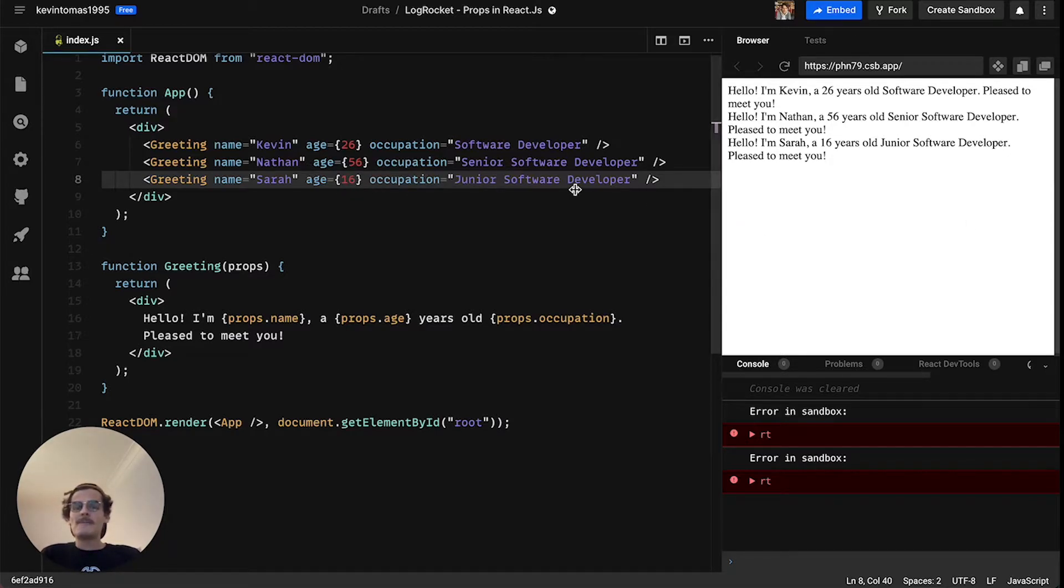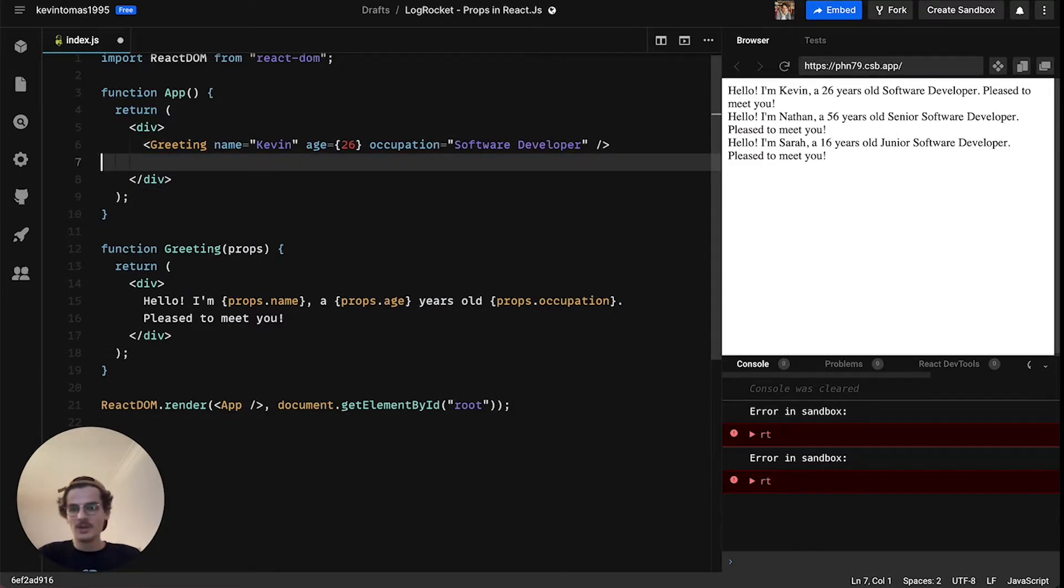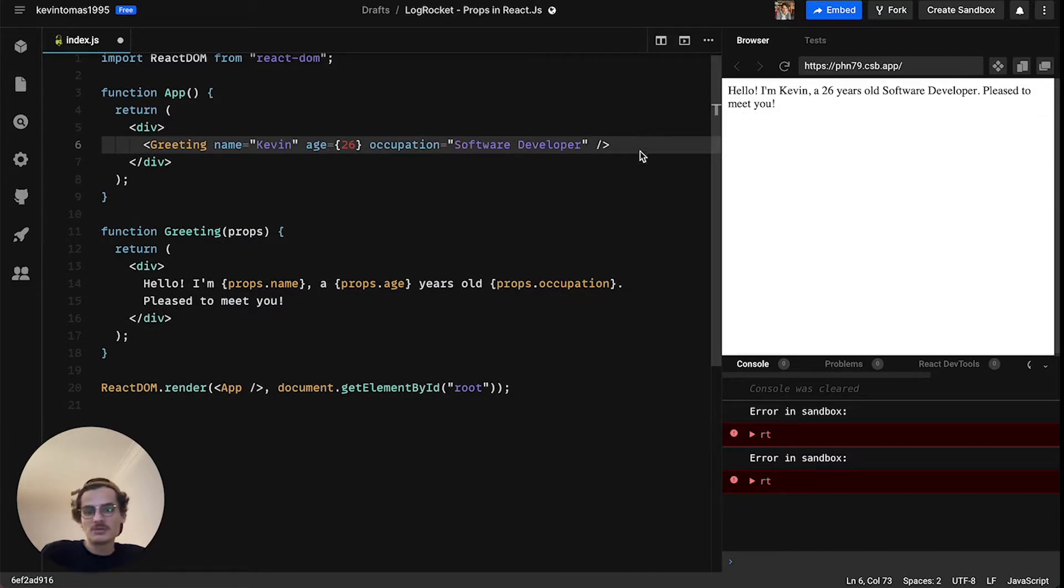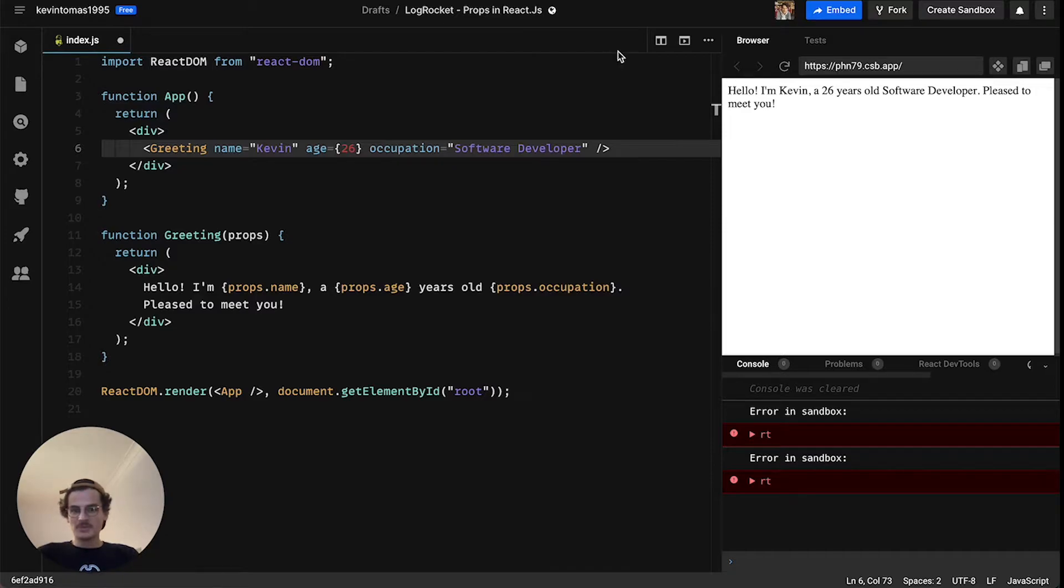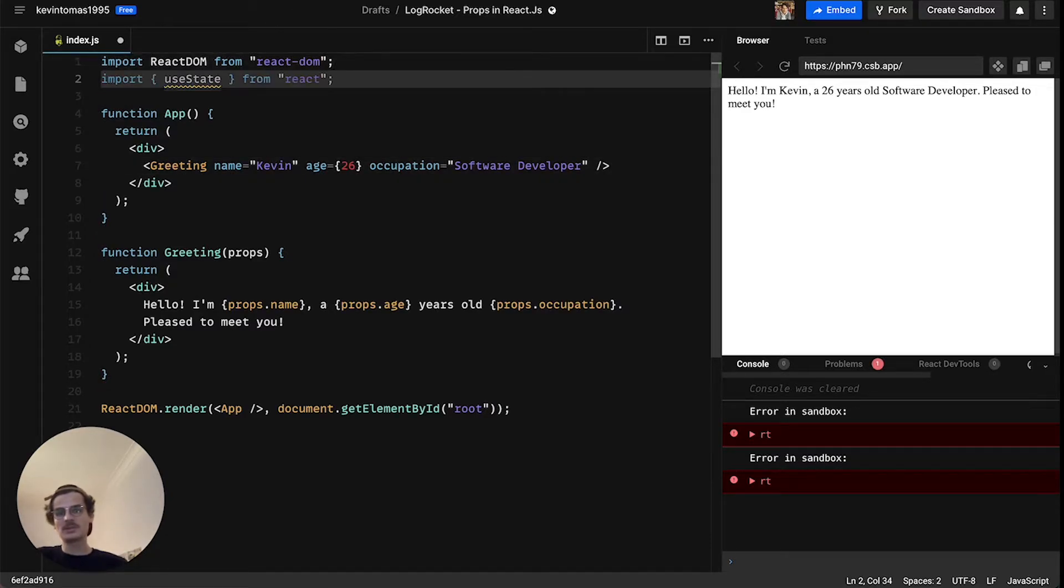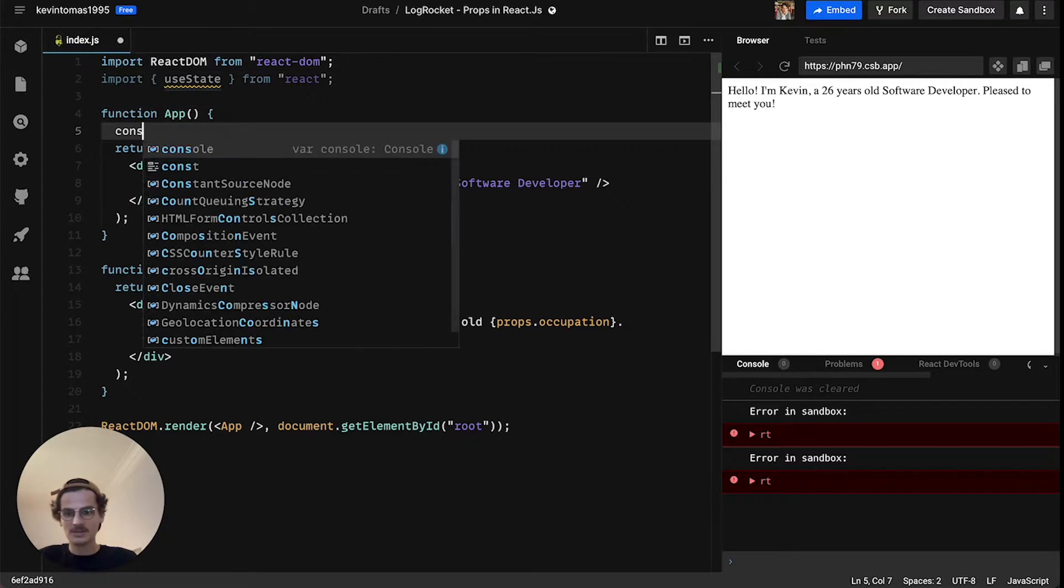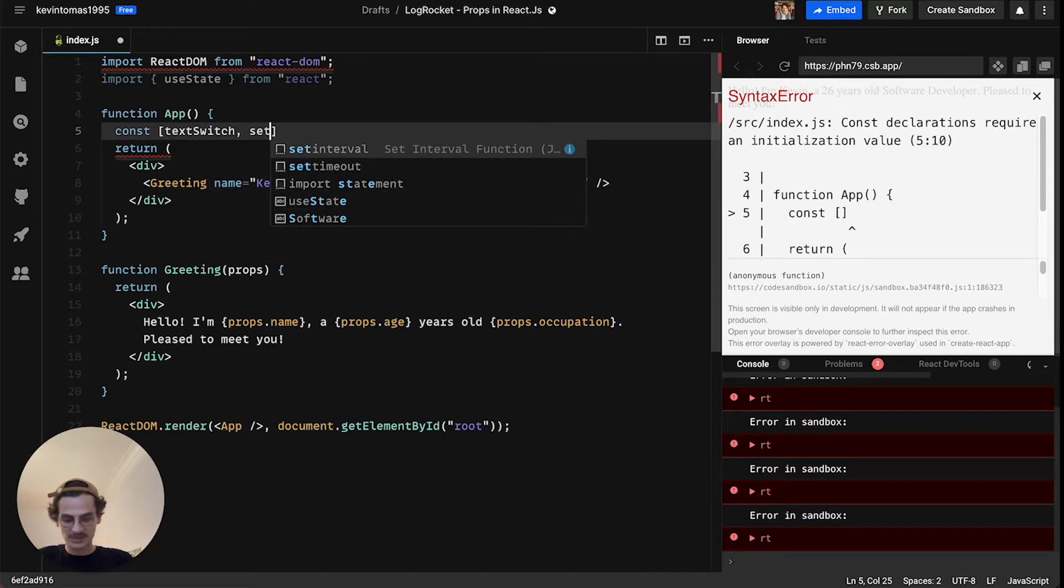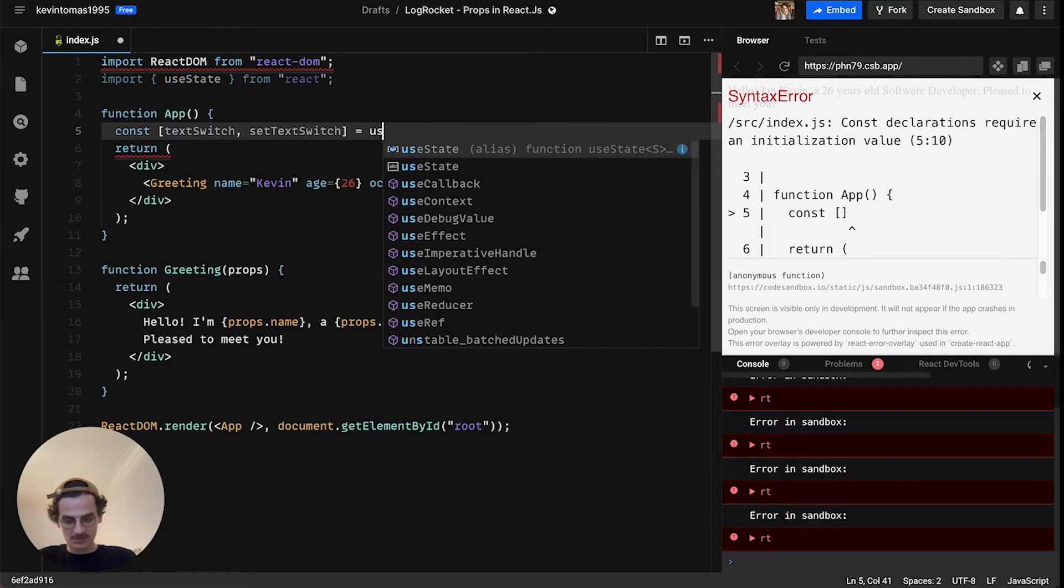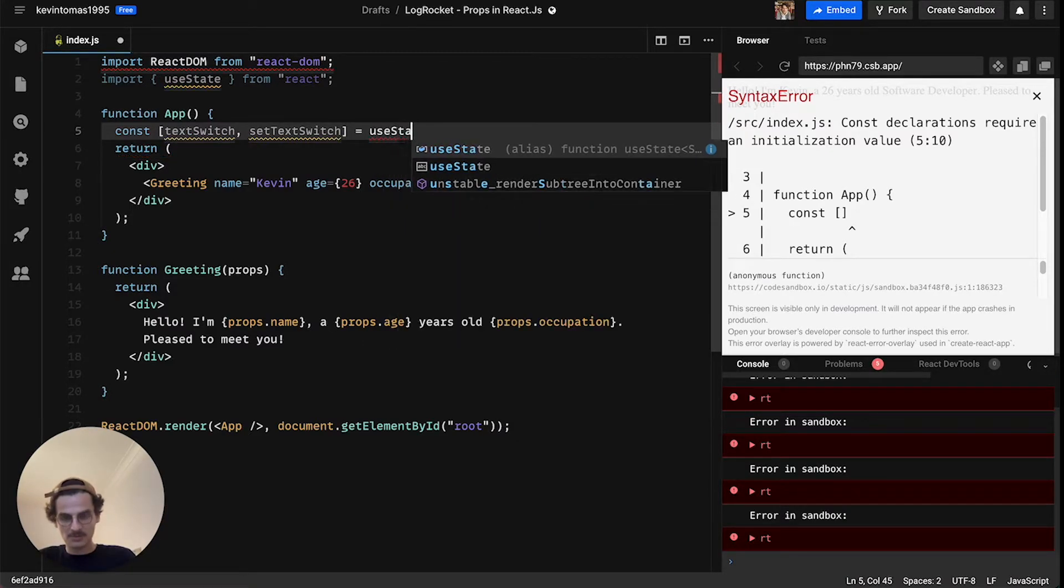The problem here or the downside here is that this is a pretty static component right, you have no chance of interacting with this component. We will change it now so we will implement a button that if you click on it the text will change. So we will import useState from React here, we will define the state here. So it's textSwitch, setTextSwitch and it will initially hold the value of true.